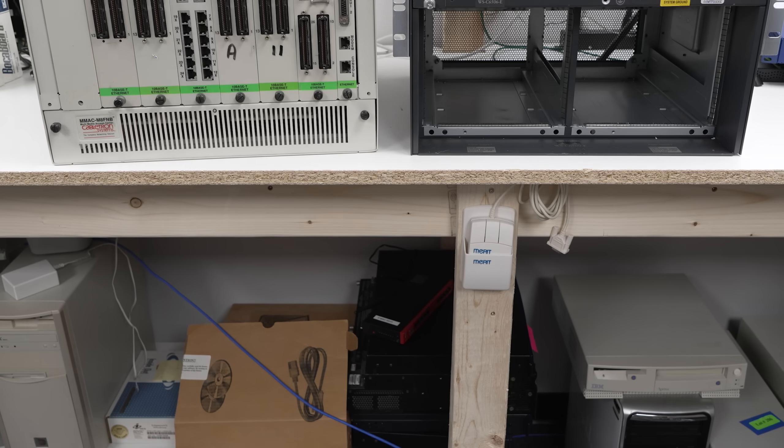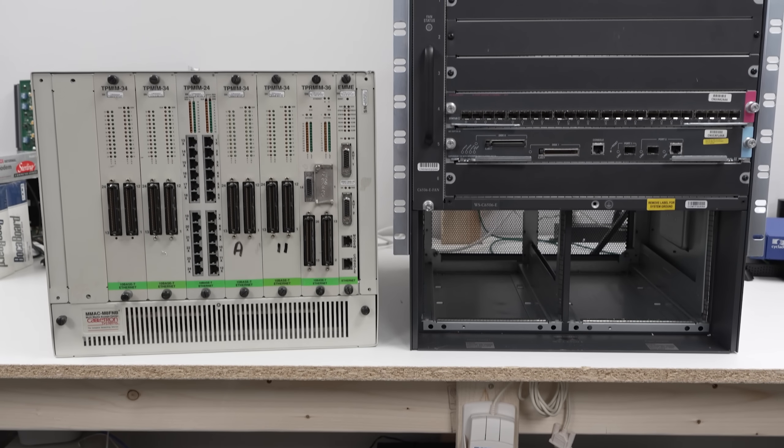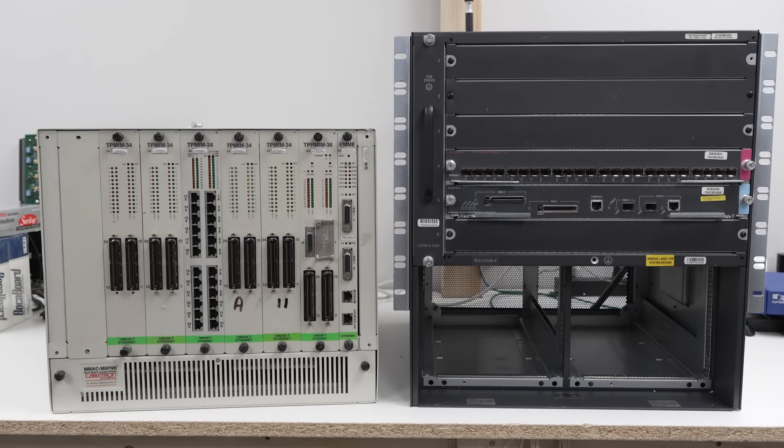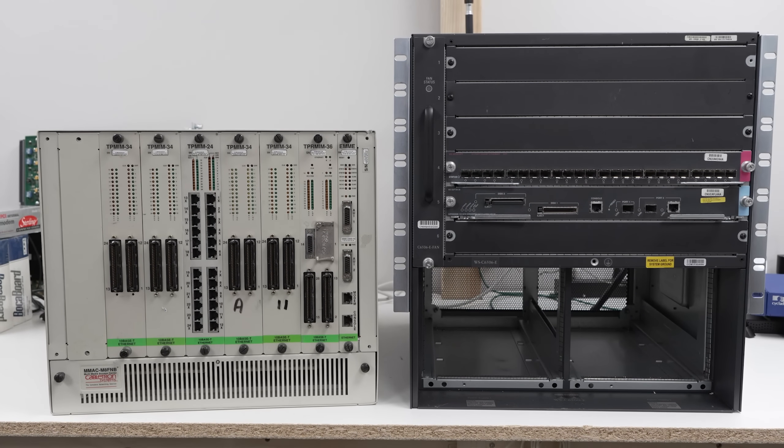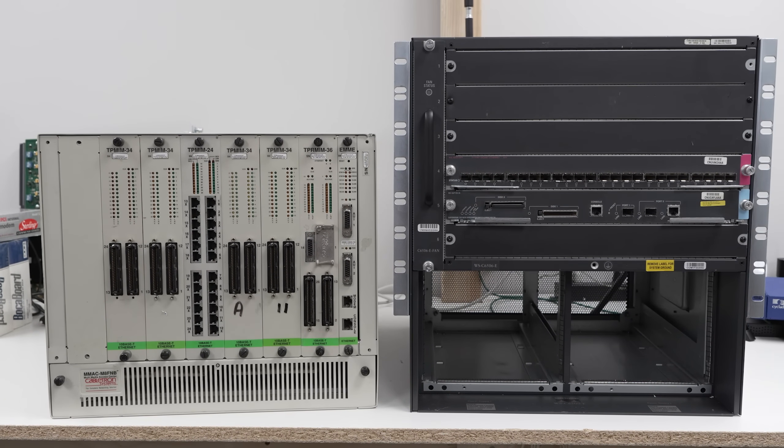Meanwhile, this newer 6-slot Cisco Catalyst 6500 with no power supplies weighs a whopping 50 pounds.